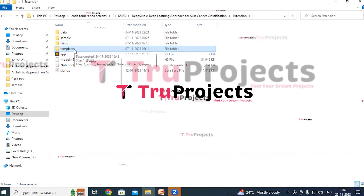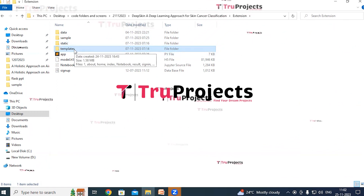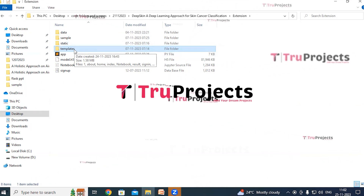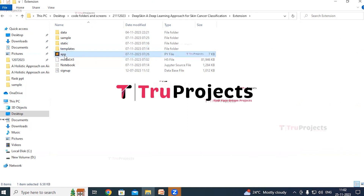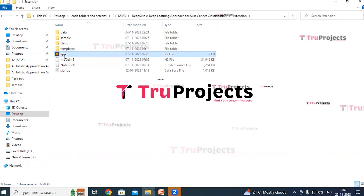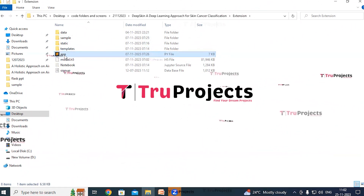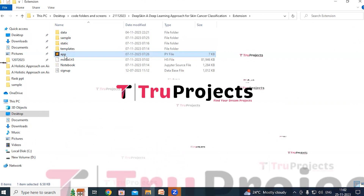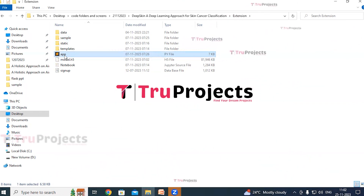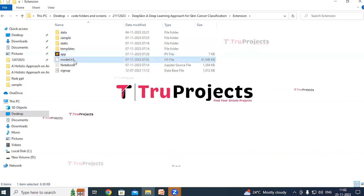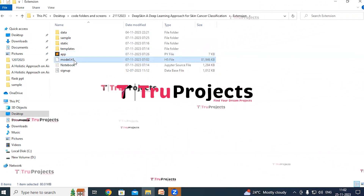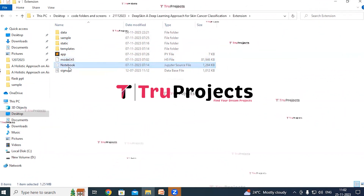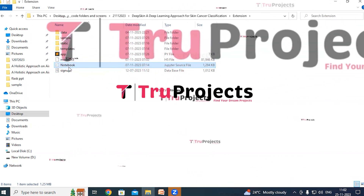The templates folder contains all the HTML pages used in the project, including files like index.html and about.html representing different pages of the website. The app.py file contains front-end logic, with Python code handling server-side operations such as processing user requests, interacting with the database, and generating dynamic content for HTML pages. The model file contains algorithm information loaded into the project during runtime.